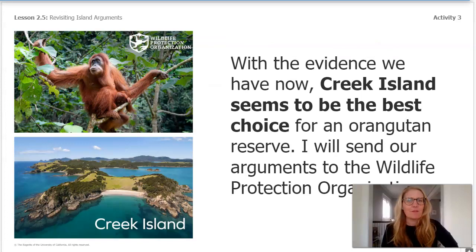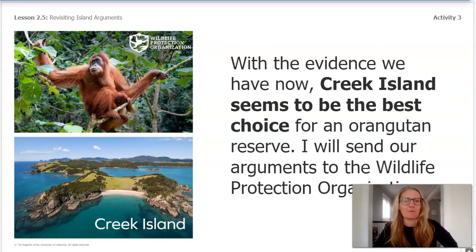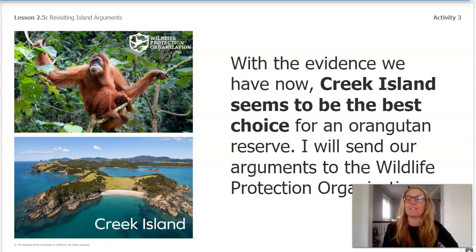With the new evidence we have now, Creek Island seems to be the best choice for an orangutan reserve. I will send your arguments to the Wildlife Protection Organization. Stay tuned for a response.